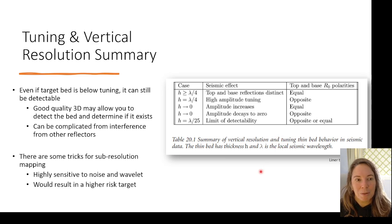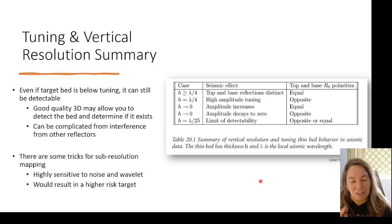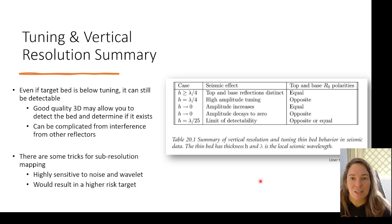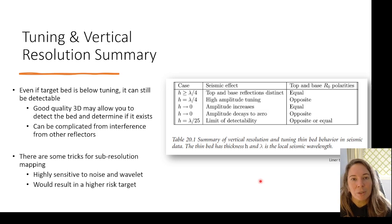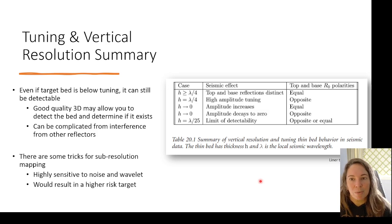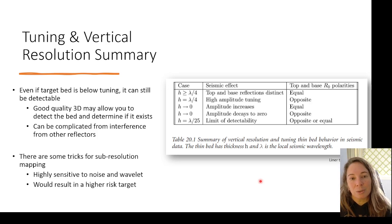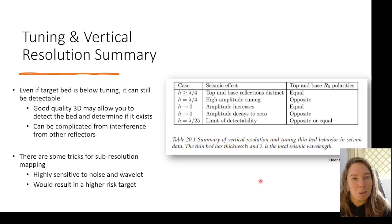To sum up vertical resolution: even when lithologic beds are below tuning thickness, they may still be detectable in good-quality 3D seismic data. But interference from different reflectors can complicate interpretation. There are techniques for sub-resolution mapping, but they are more sensitive to noise and wavelet characterization. Just things to keep in mind.